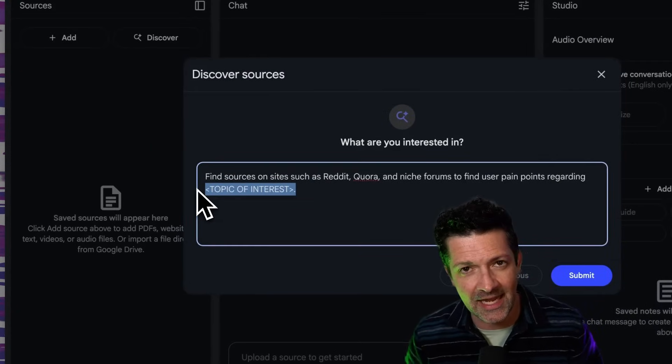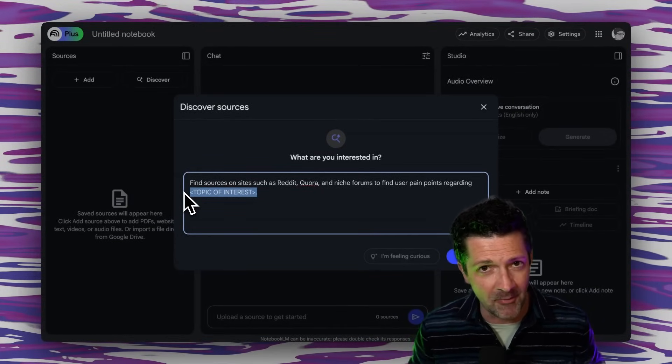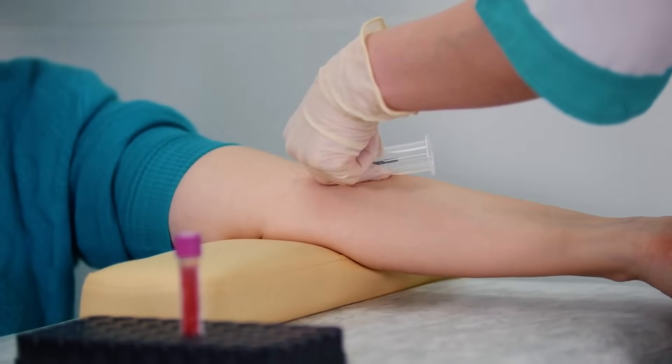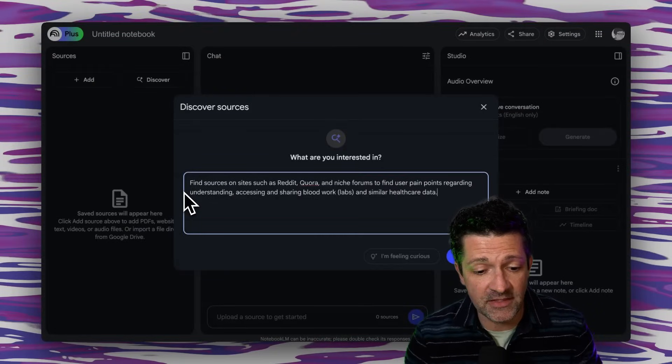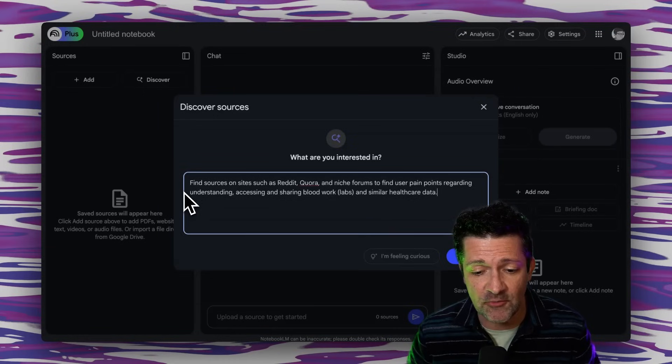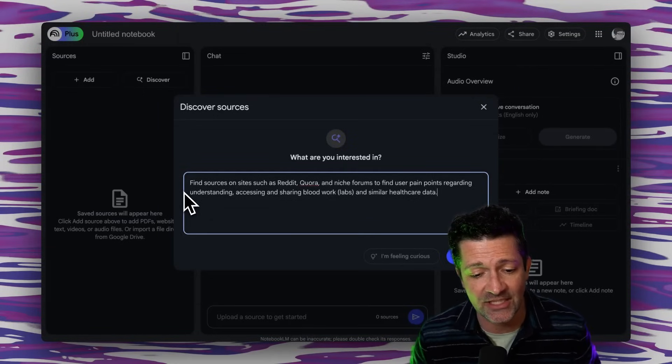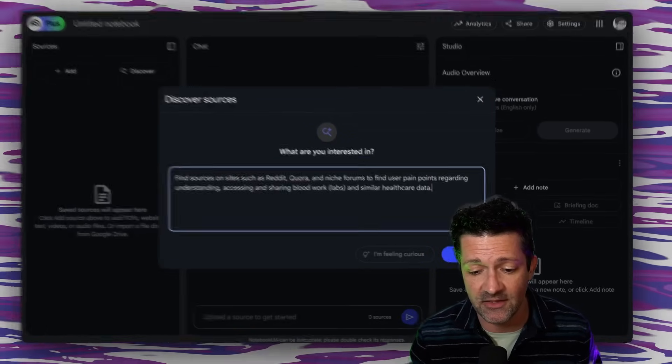The project I'm working on today is a healthcare app. I've recently struggled with some health issues and I've had a lot of trouble understanding my blood lab work and sharing it — it exists in multiple places, there's a portal here and a portal there. I want to build a software product that compiles all of the blood work data in one place, and I think there's a lot of people that could benefit from this, especially if you tack on some AI capabilities for interpreting it and letting you know what the tests mean and potential next steps. So I'm prompting it to find sources on sites such as Reddit, Quora, and niche forums to find user pain points regarding understanding, accessing, and sharing blood work labs and similar healthcare data.